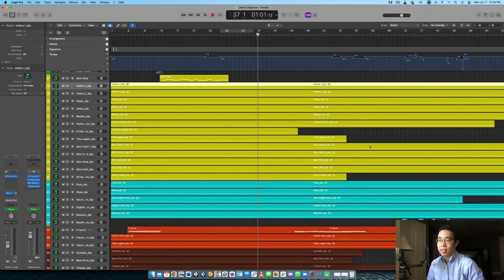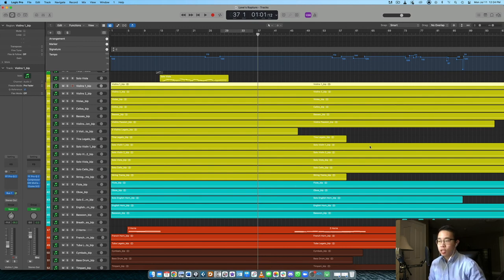Step number four is to use that volume and modulation to really use those dynamic layers, take advantage of the musicality that the libraries have to offer and really make those performances sound expressive. And then finally, number five is to make sure your volume balances are all correct.